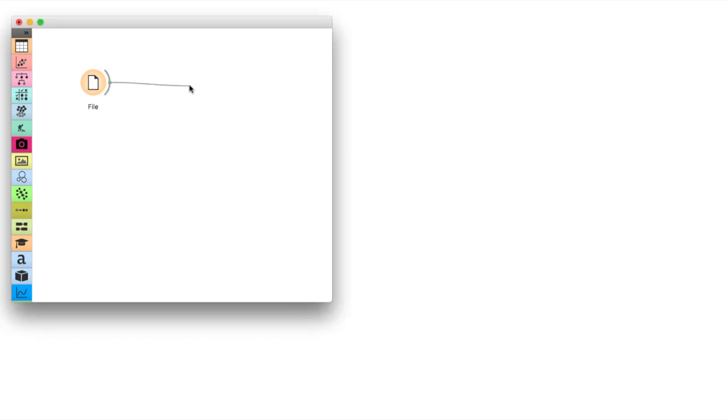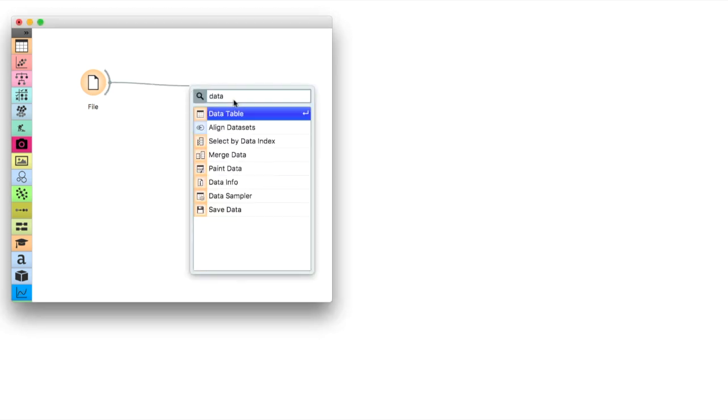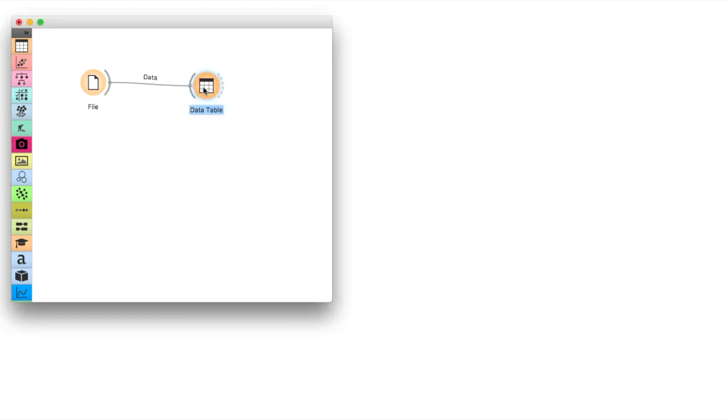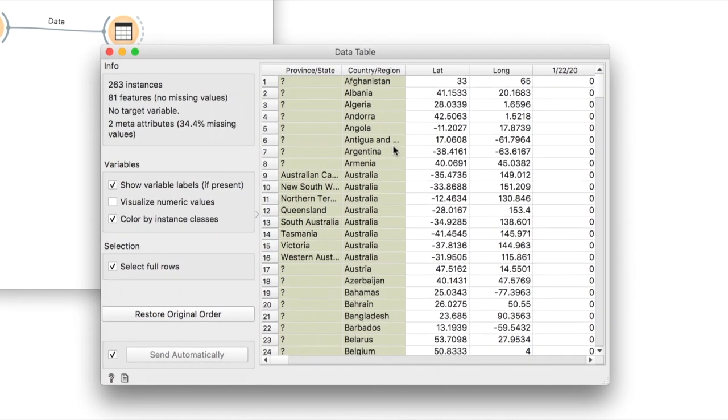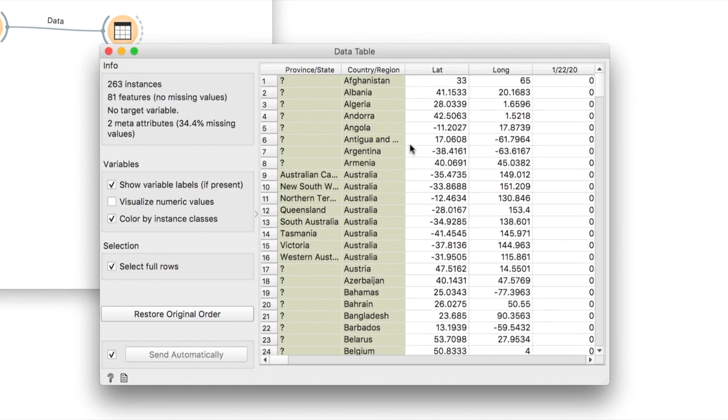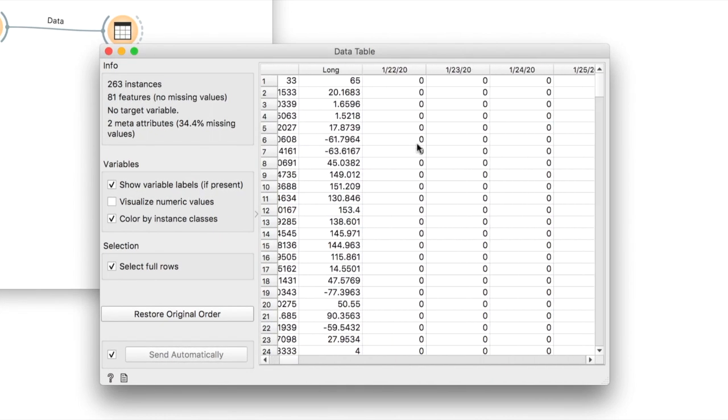A quick glimpse into the data table shows us how the data looks like. Please note that this data is updated regularly so your results will differ.